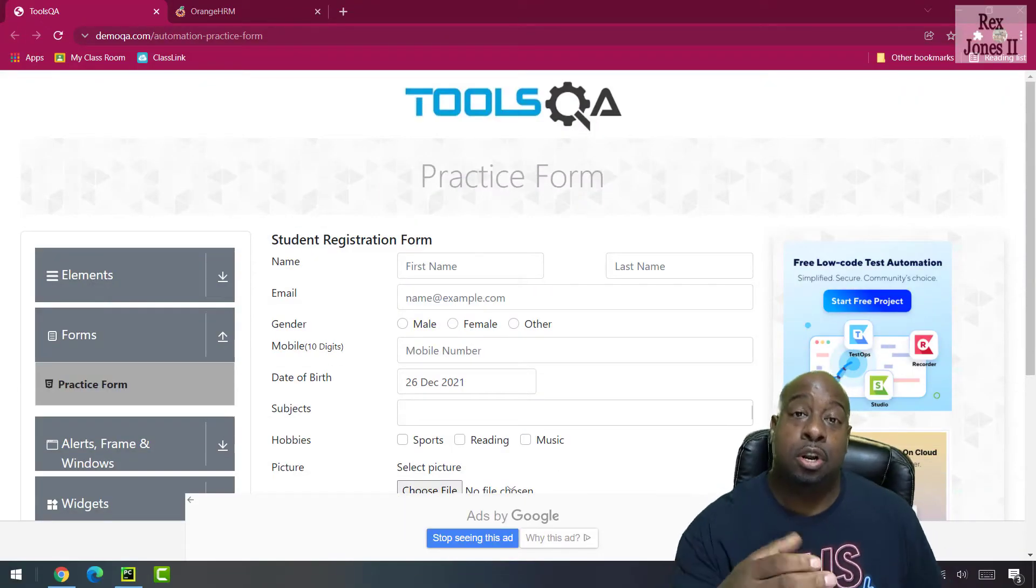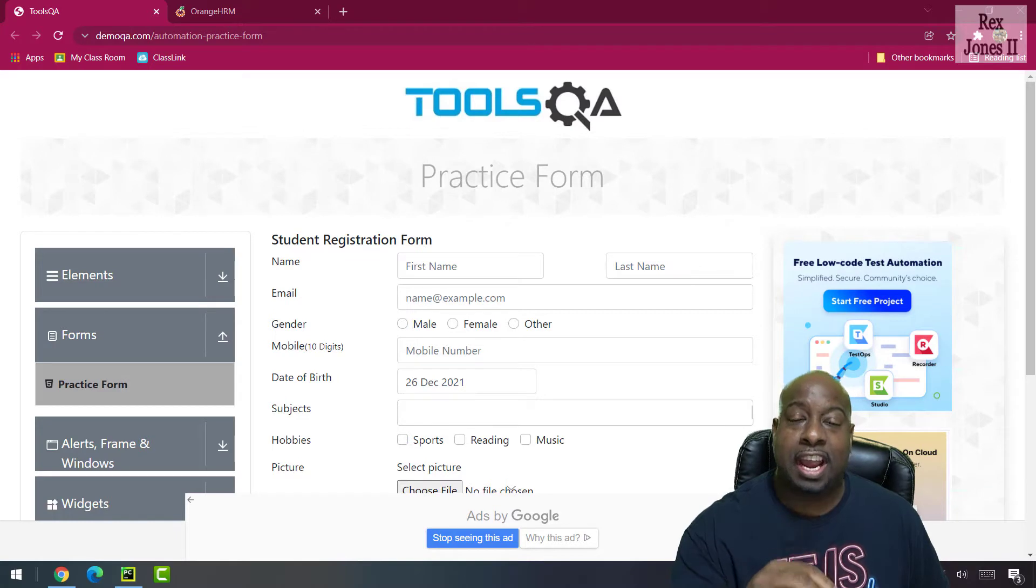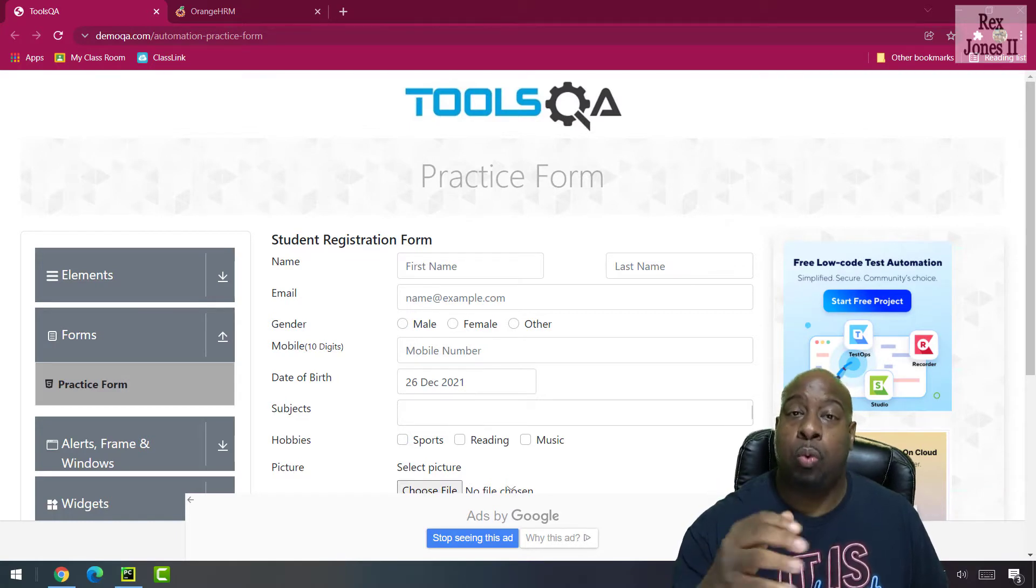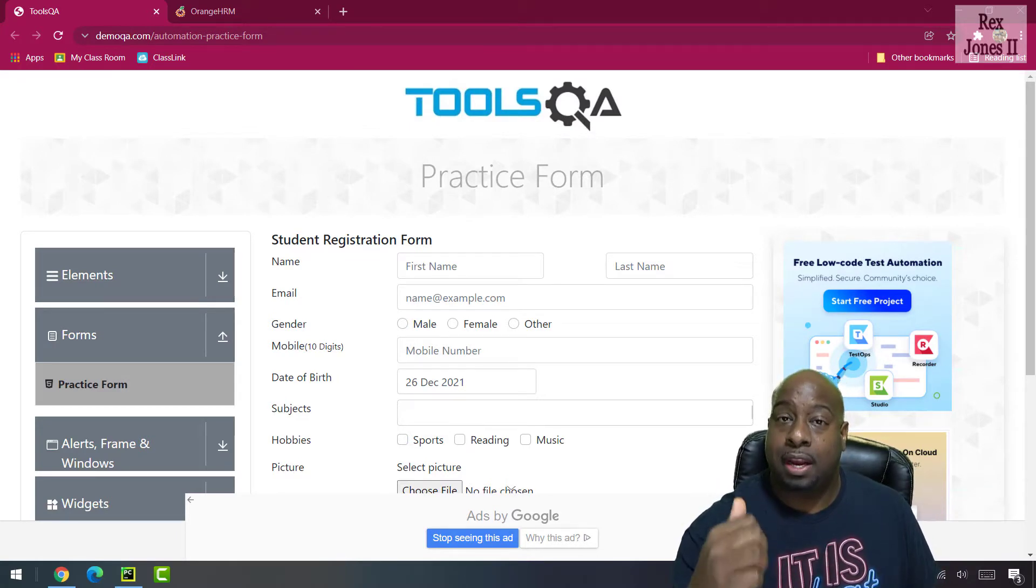In this session, we are going to work with buttons and checkboxes. Both are web elements that require a click.